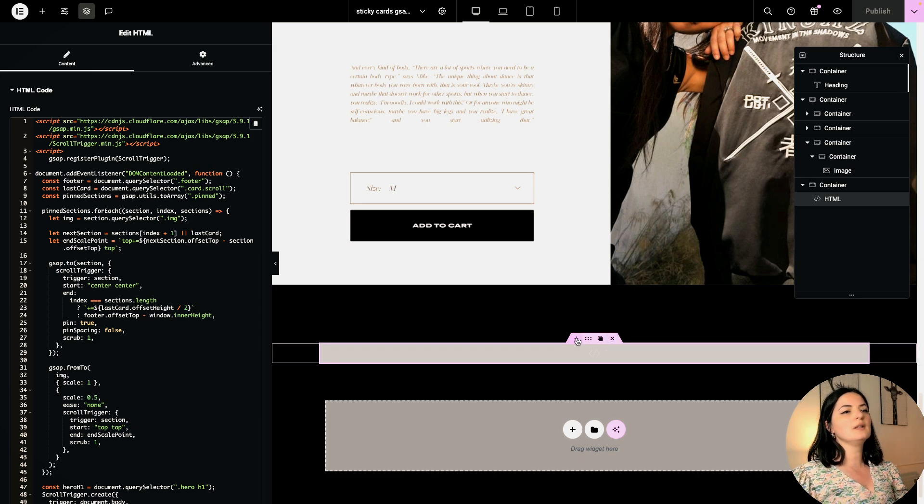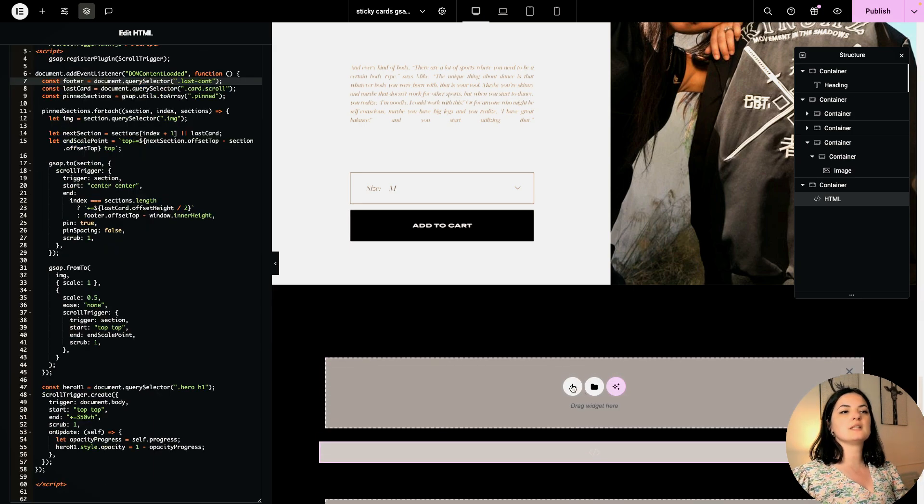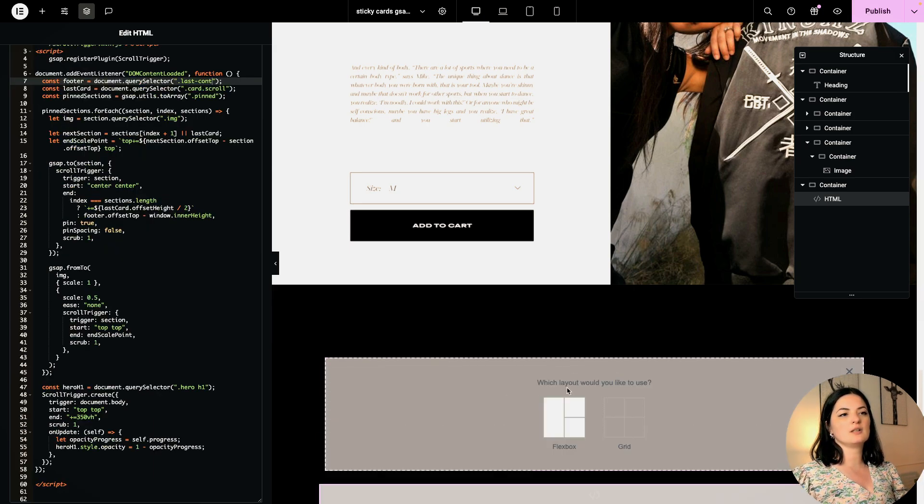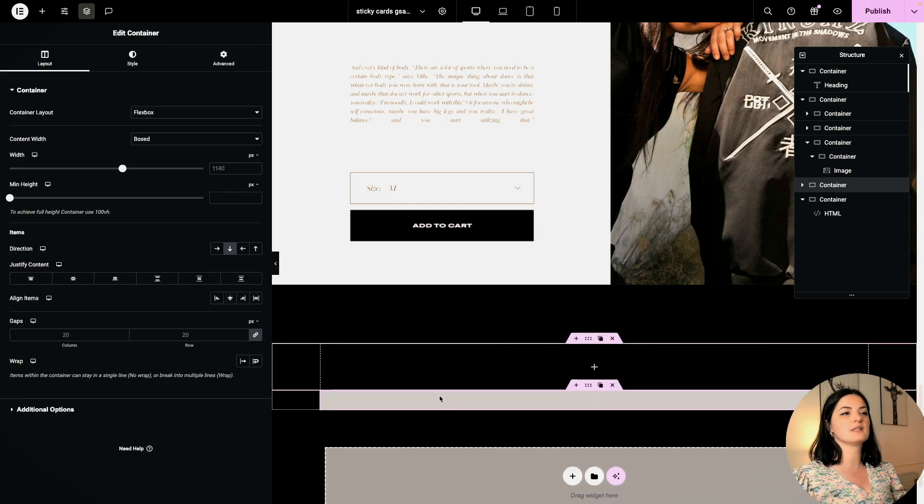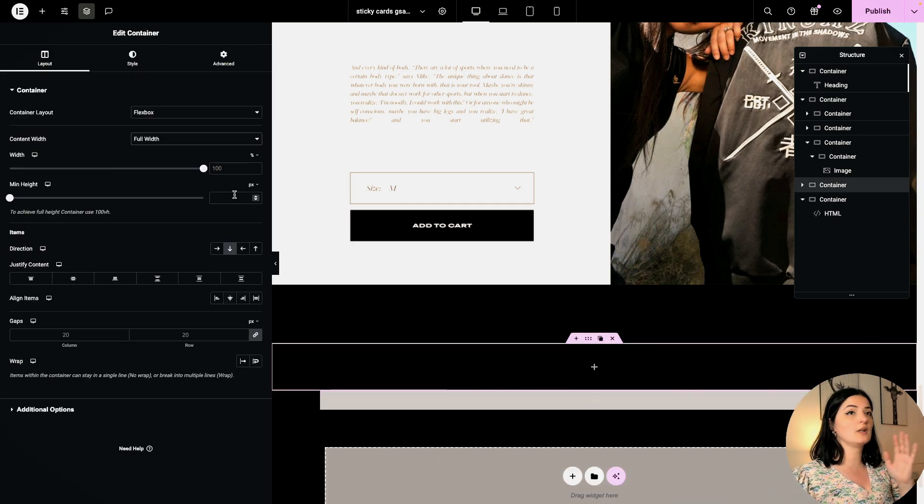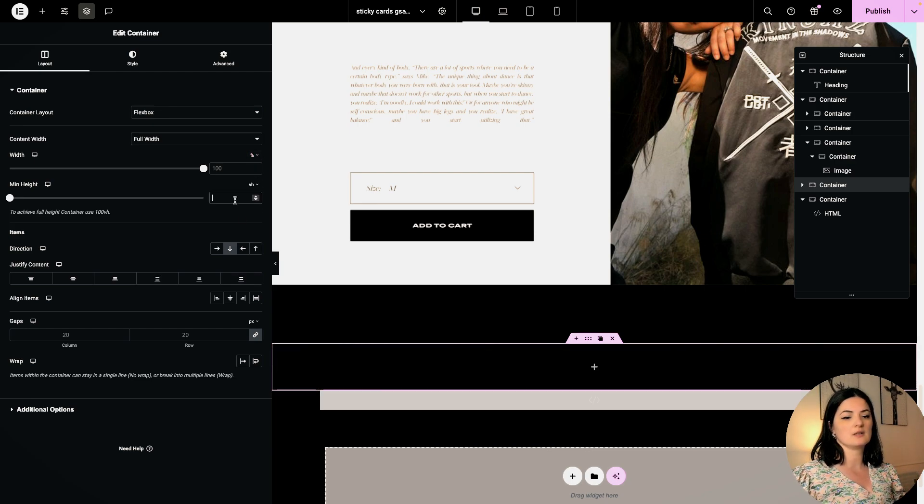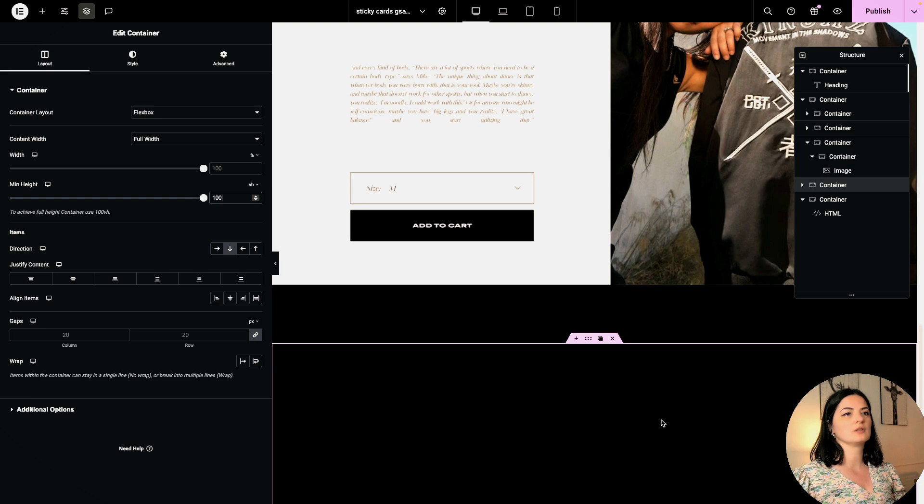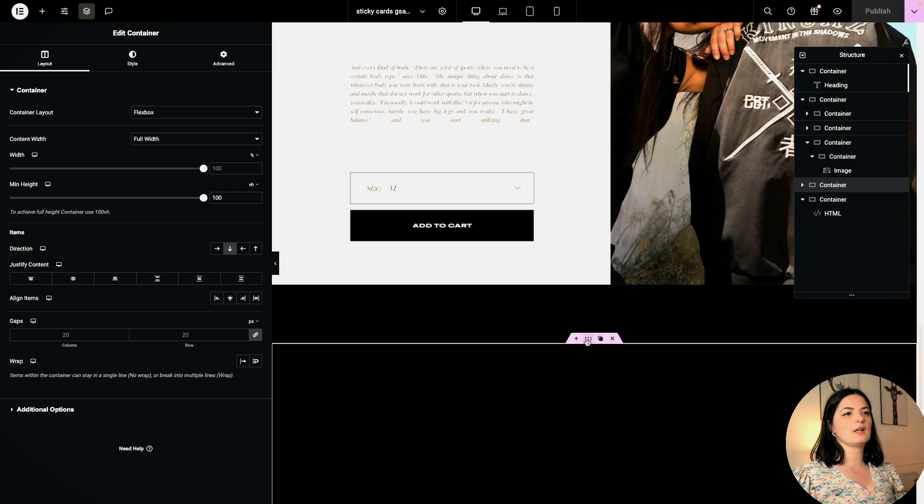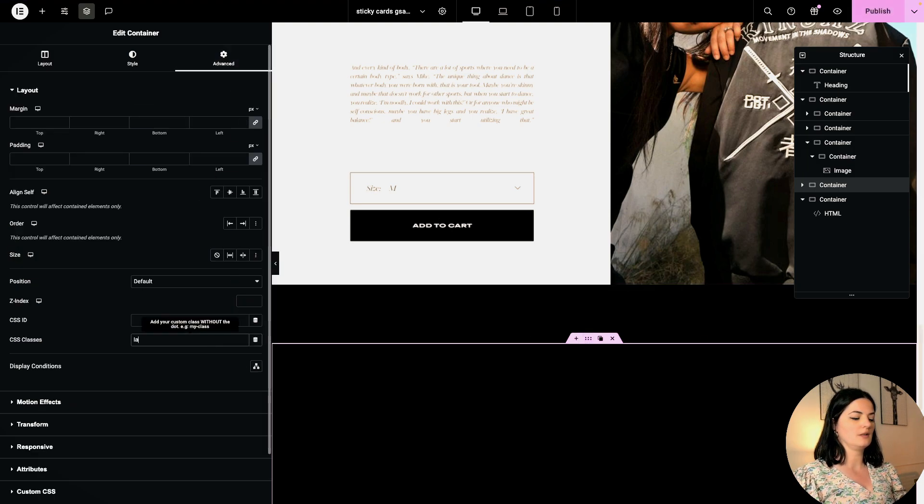We will need another container in here. This last container will have a separate class. Whatever this last container is, you will need to add this class to it no matter what it is. I'm going to say this 100vh. Now let me publish and I am going to call this last.